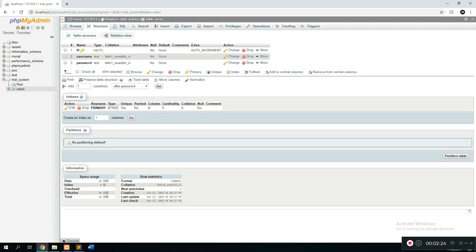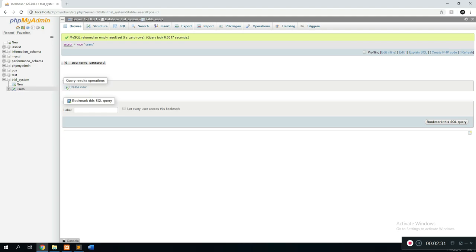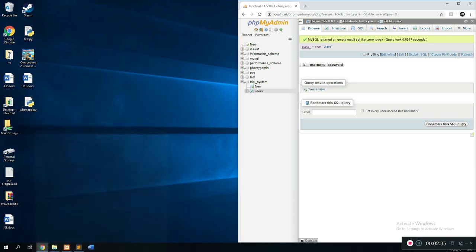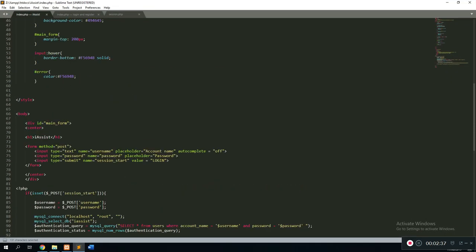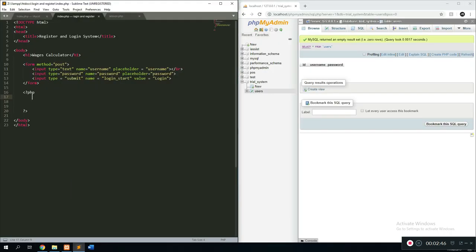As you can see, we now have a 'trial system' database with one table called 'users', containing ID, username, and password. Now let's go over to our code from last time — if you haven't watched the last tutorial I really recommend you do, as otherwise this won't make sense; the link is in the description. In the last tutorial we created a login page, and in this one we're going to create a register page as well within the same system.